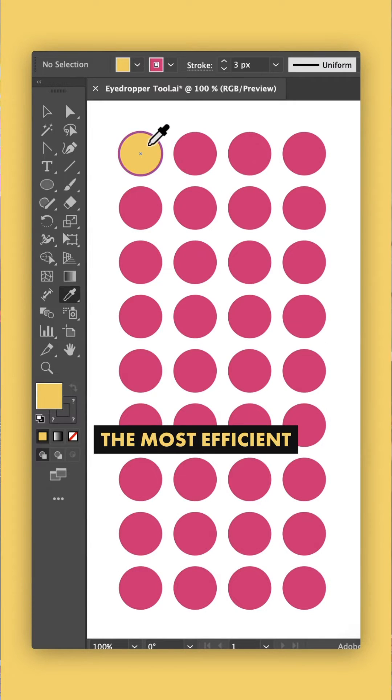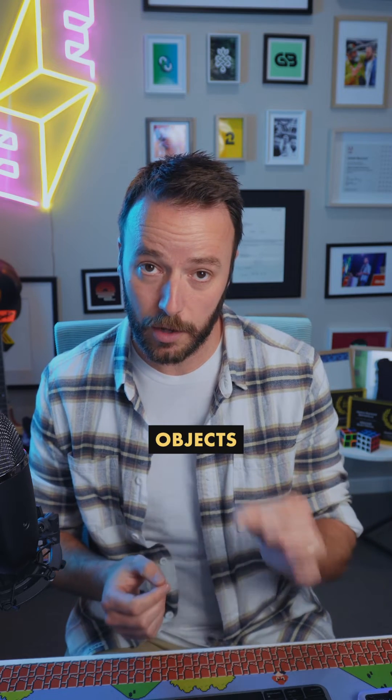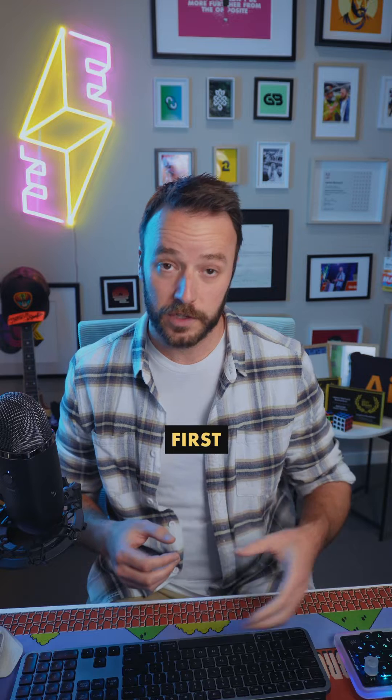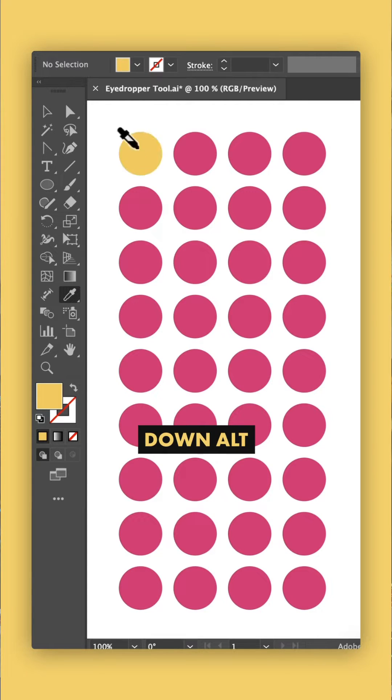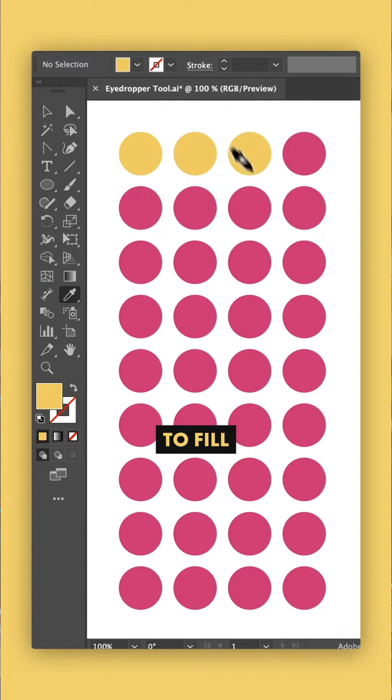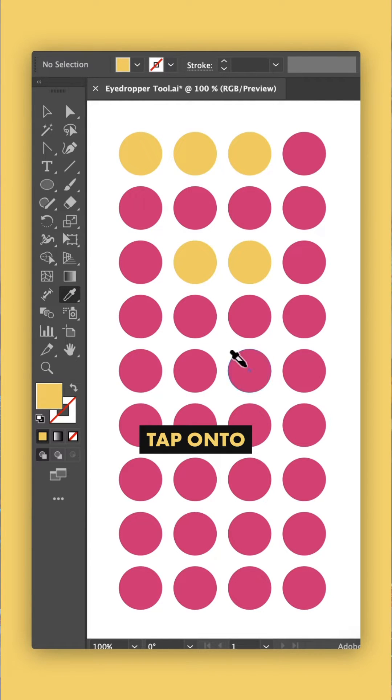The most efficient way to use the eyedropper to color other objects is to first click to sample your color, then hold down Alt to switch it to fill, and then tap onto any object that you want to change.